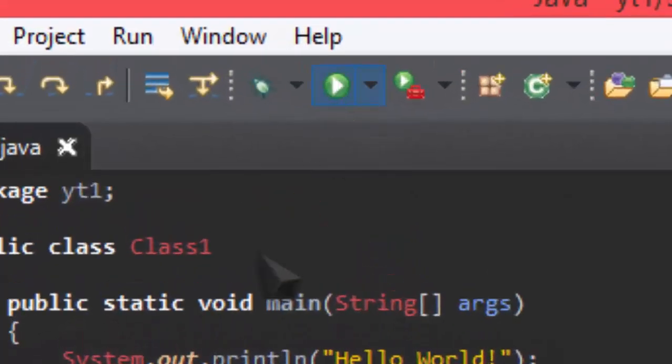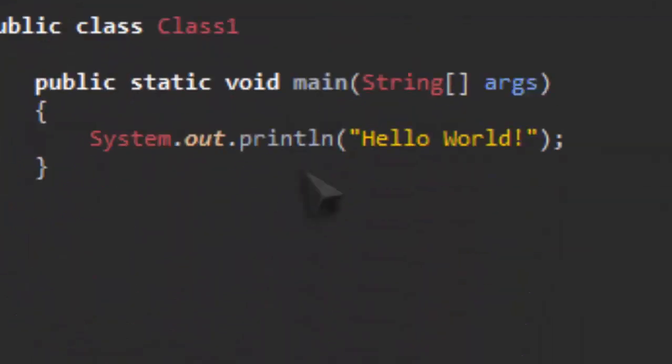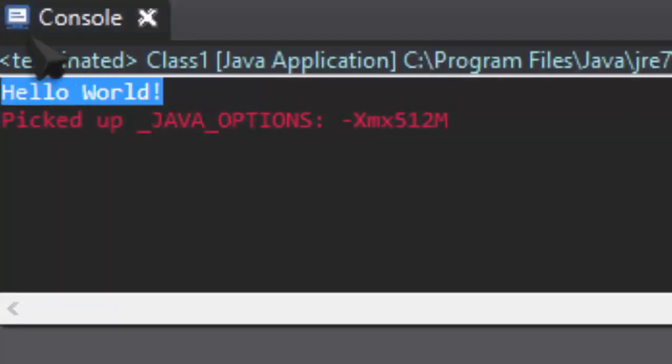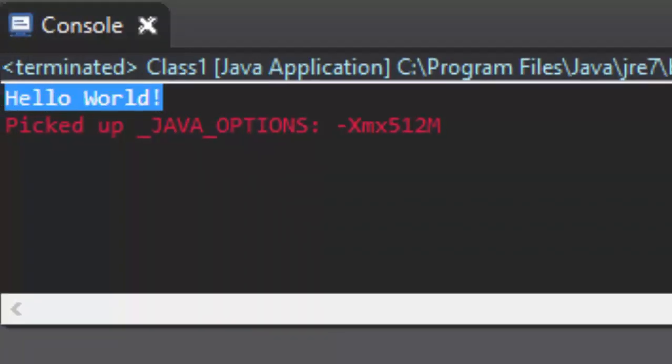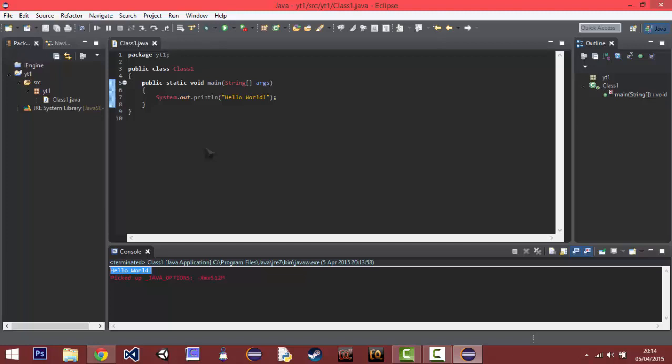So just press run. And as you can see in the console, it has outputted Hello World. So next time we're going to get on to creating and analyzing this program and knowing what each line of code does. Thank you very much for watching the first episode and first ever Java tutorial of this series.